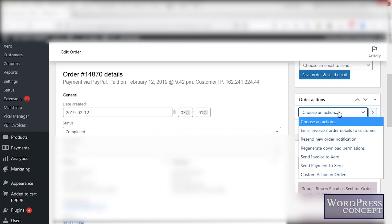That's how we can add a custom action to the WooCommerce order details. If you like the video, please click the Like button and subscribe to the channel. I made this channel so that the solutions I found with great difficulty, you can find easily. Please subscribe and hit the Like button as well. Thanks for watching — bye for now.